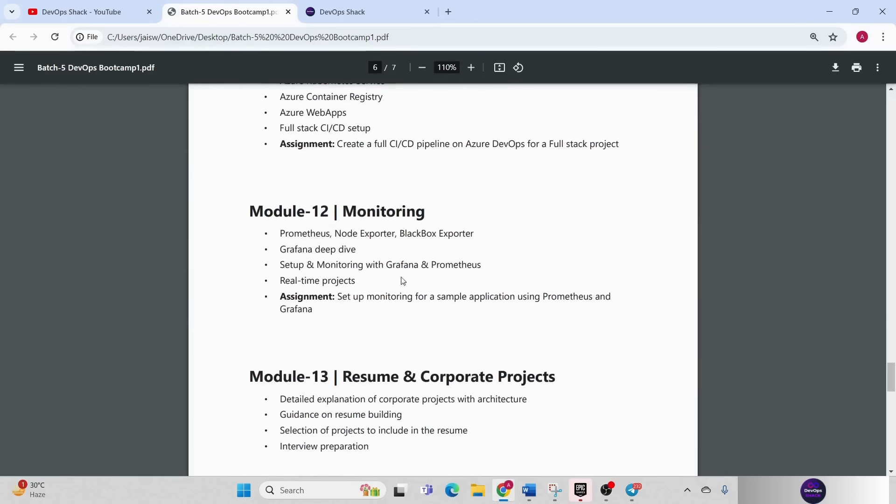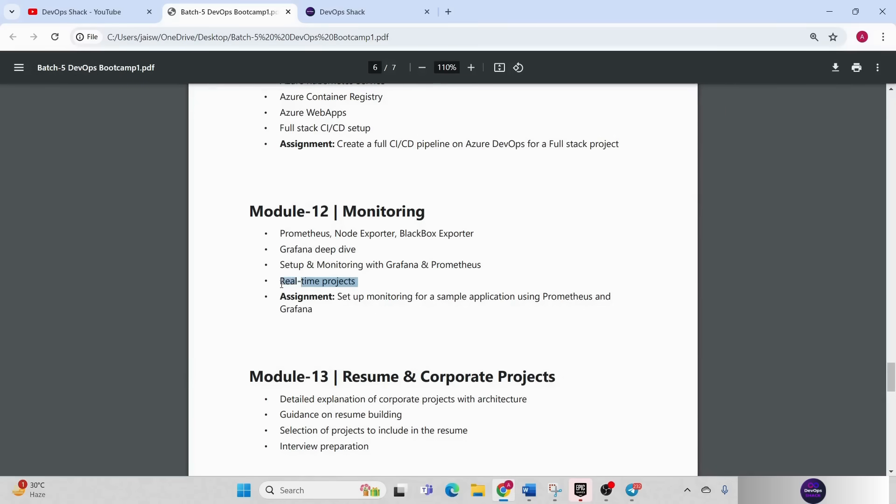Then we have monitoring. Monitoring also, we are going to show you Prometheus, Node Exporter, Blackbox Exporter and Grafana. These are the four tools that we are going to cover very deep. And we are going to also cover real time projects. What kind of projects exist in companies, that also we are going to discuss in detail.